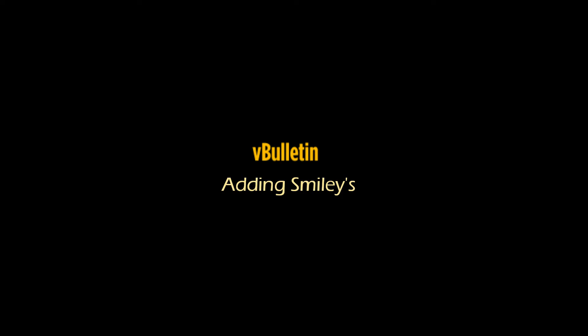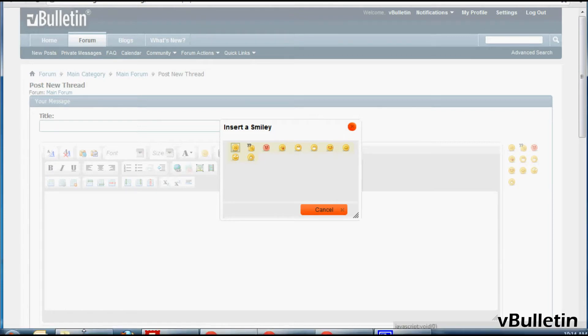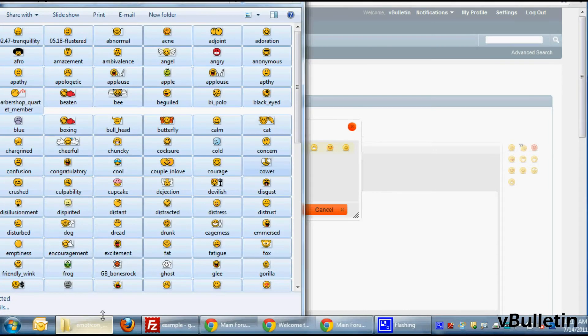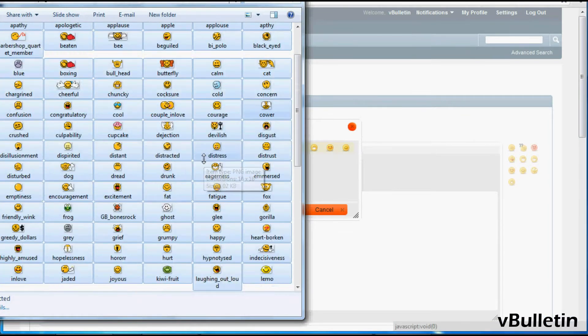What's up everyone, Jasper Ago here from vbulletin.com. Today I wanted to quickly show you a video tutorial on how to add new smileys into your vBulletin site. To begin the process, grab the smileys that you wish to add or implement into your forums.